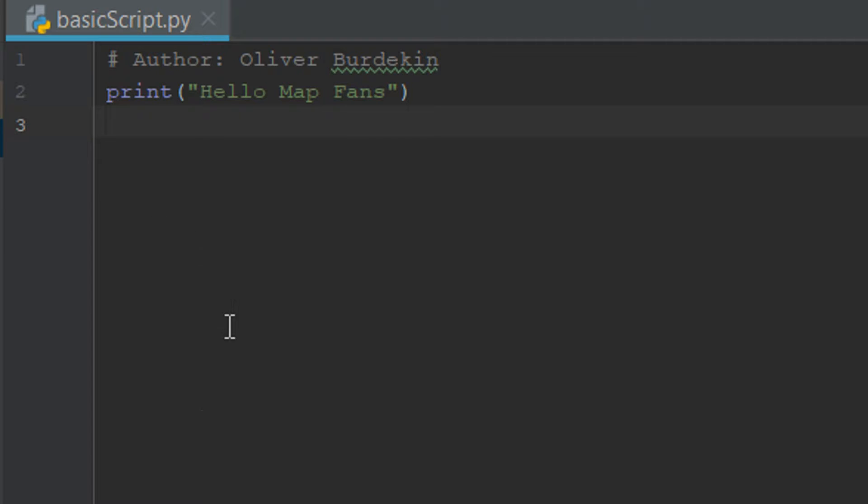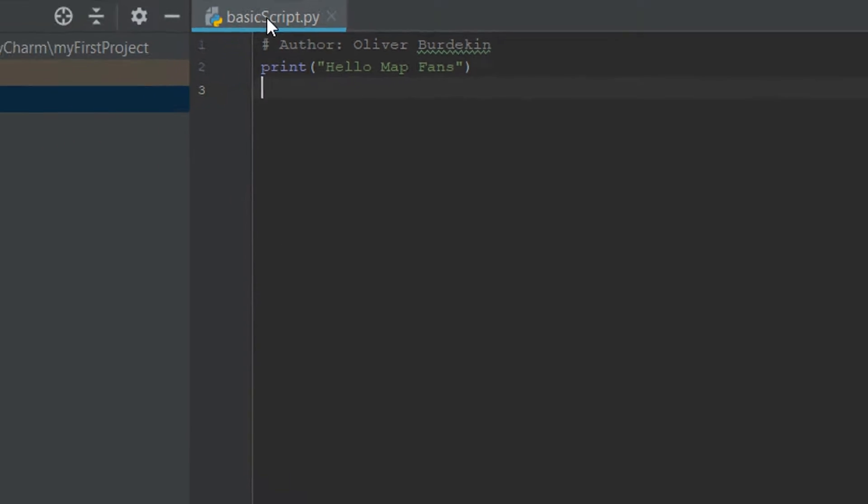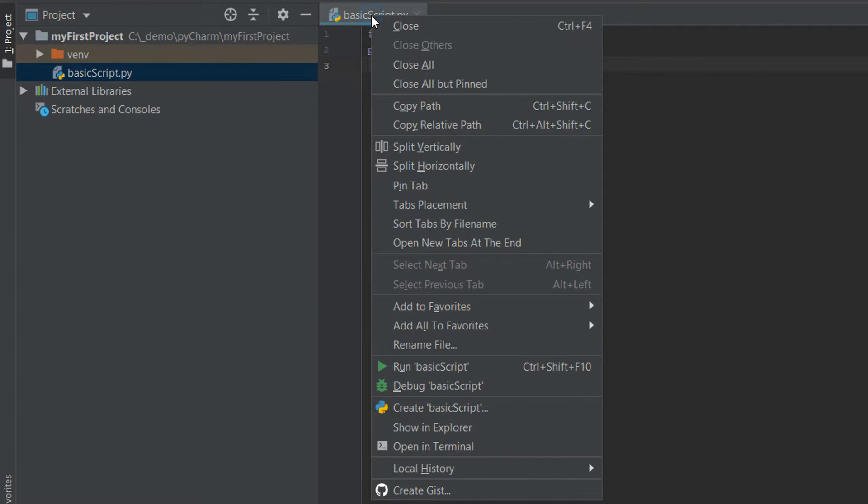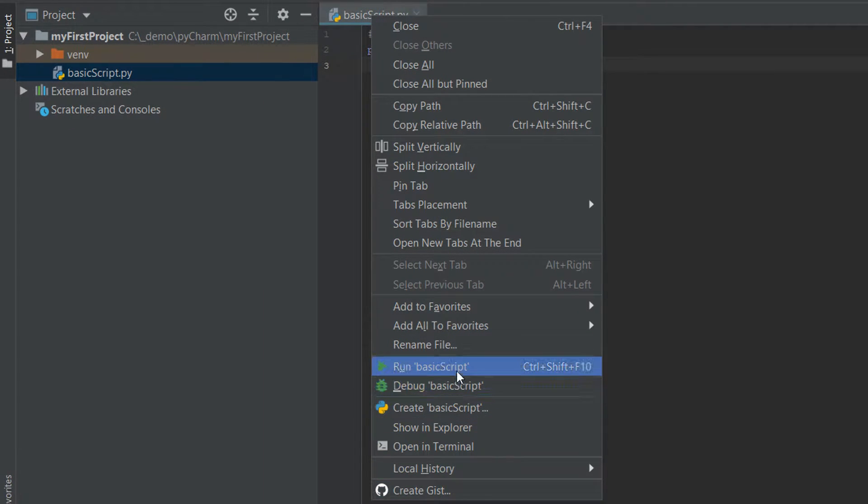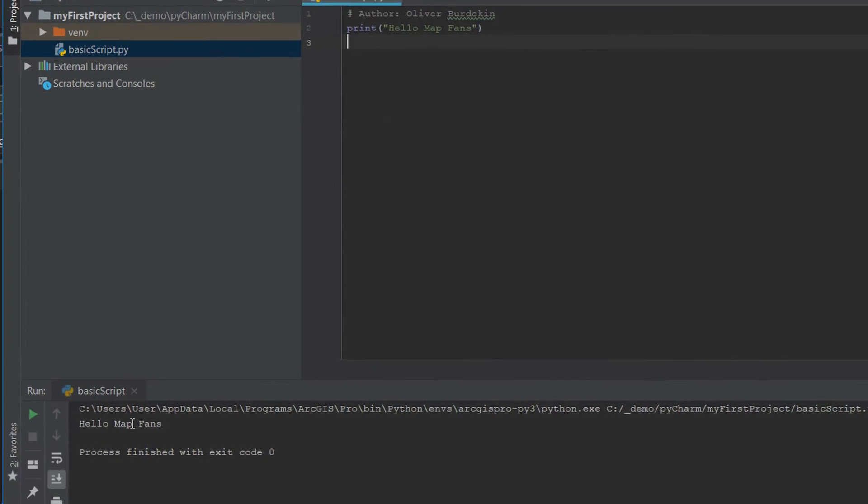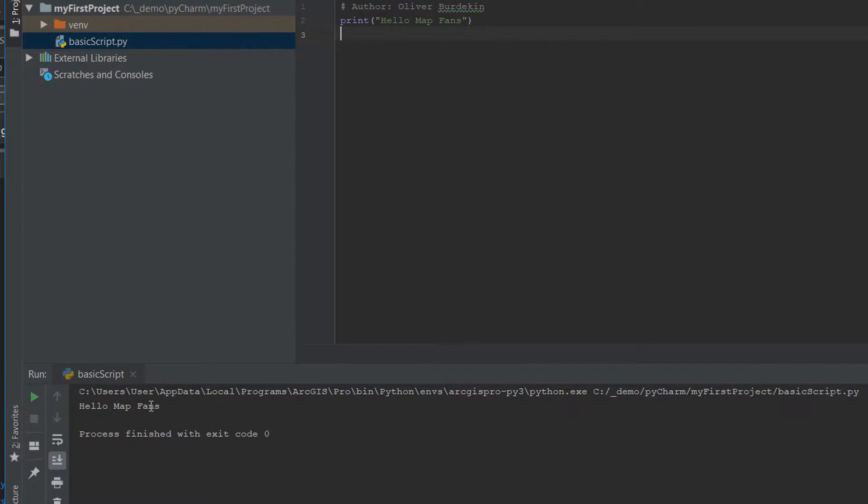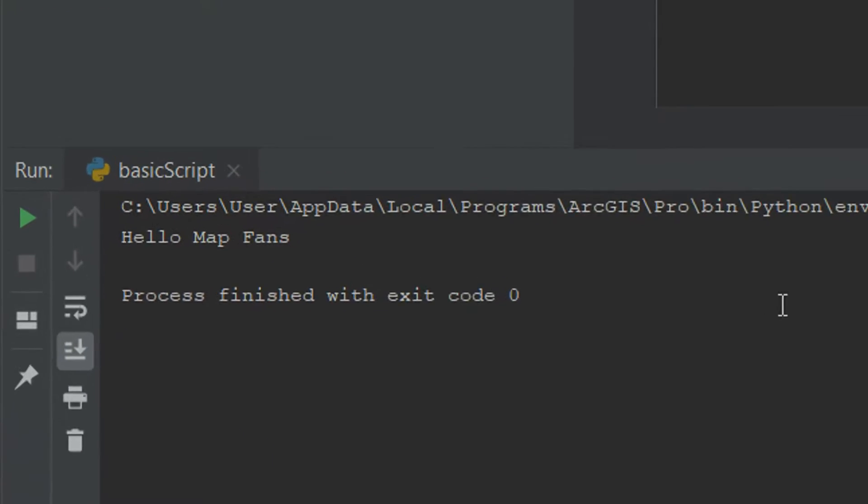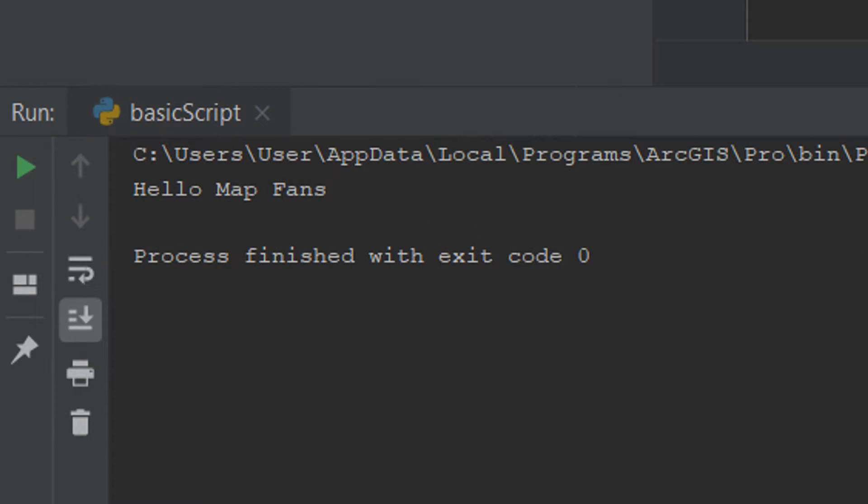That is my script and then we can run it. So if we just right click up here on our basic script and hit run, you can also do control shift f10 to do this. And here we can see it's printed hello map fans and the process is finished with exit code zero which means that everything was good. Exit code zero is a very good thing to see. So that's pretty cool. We have written our first script, well done.